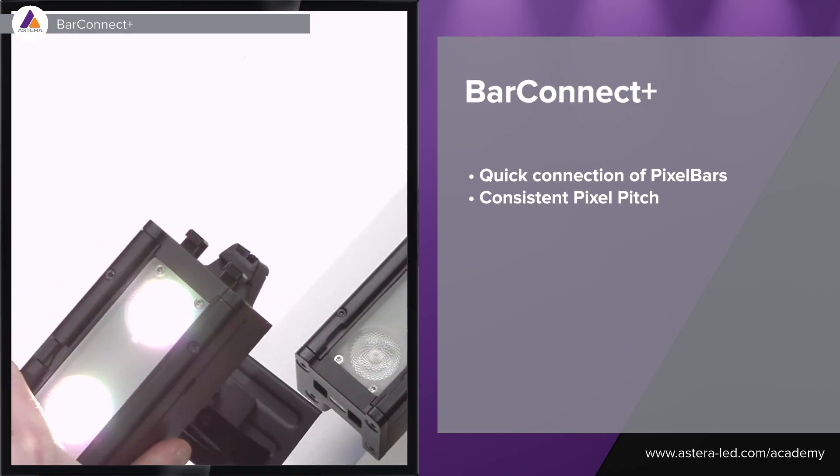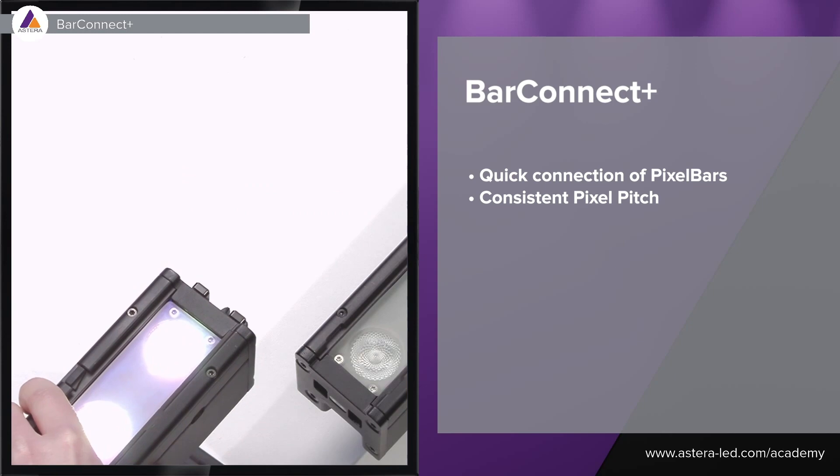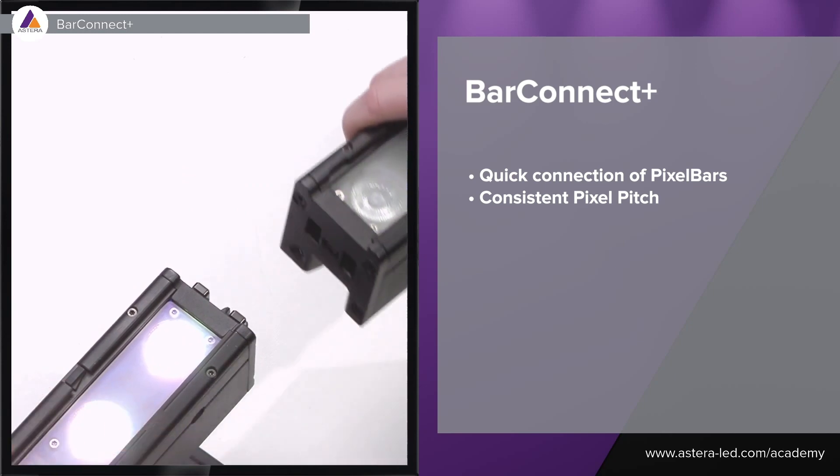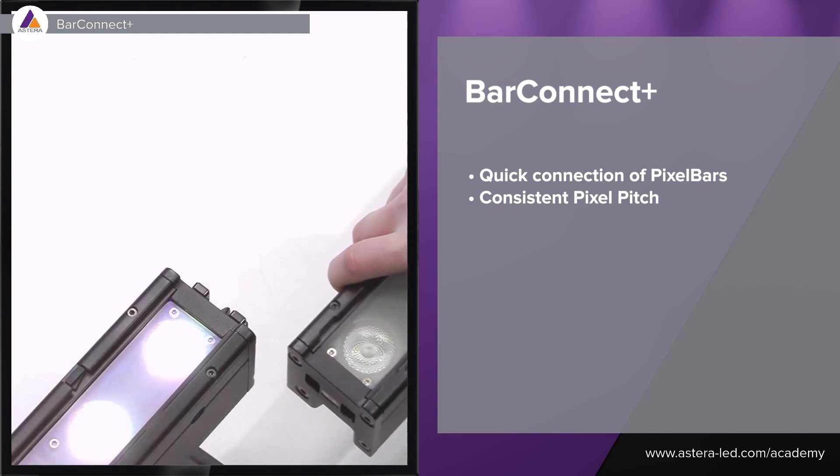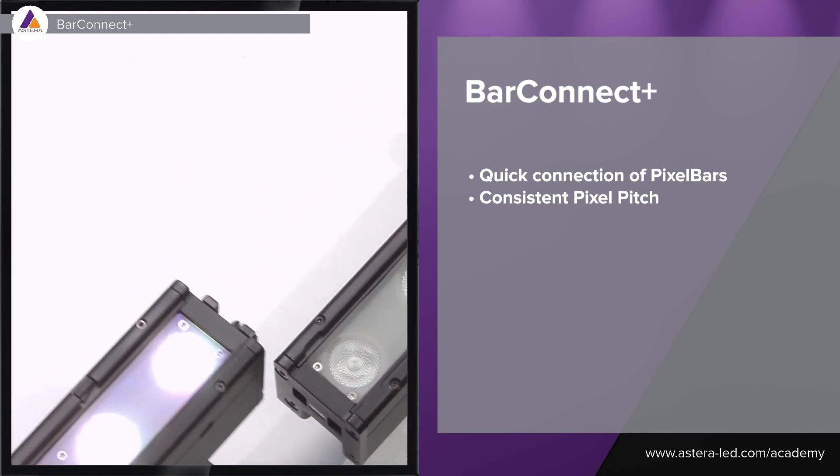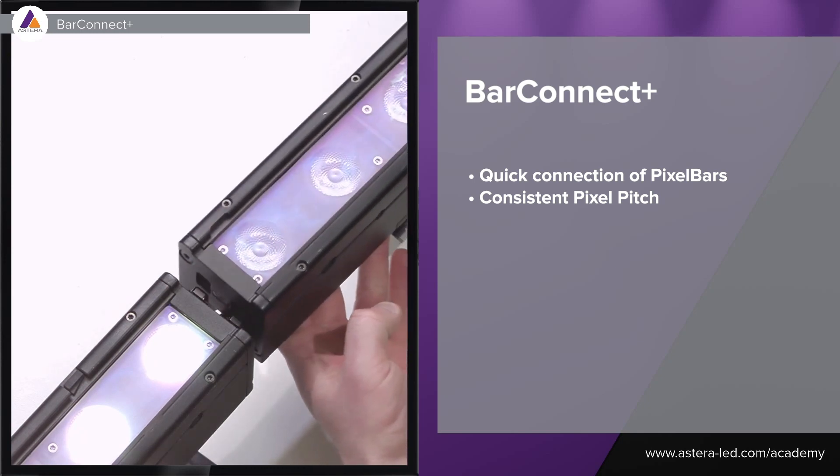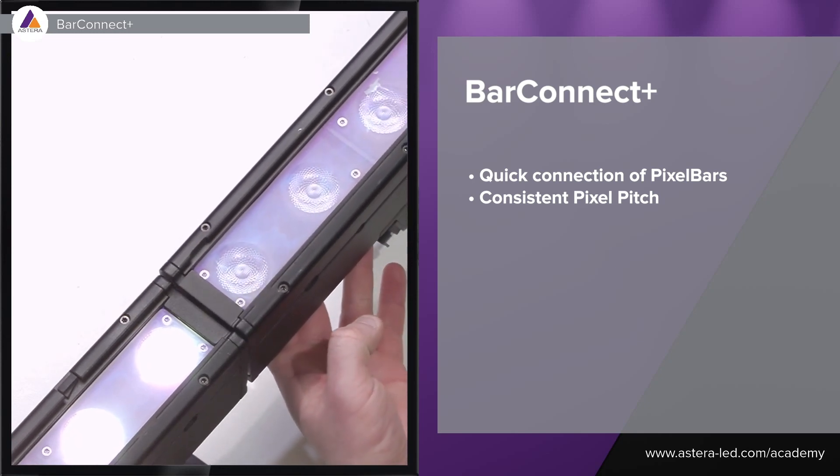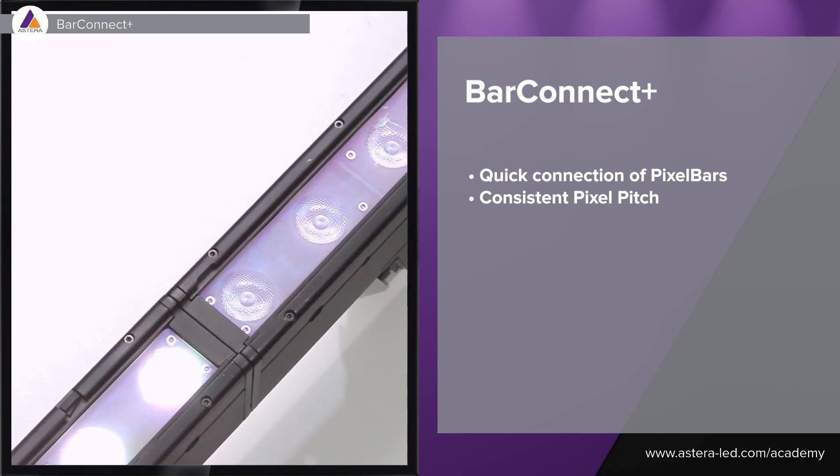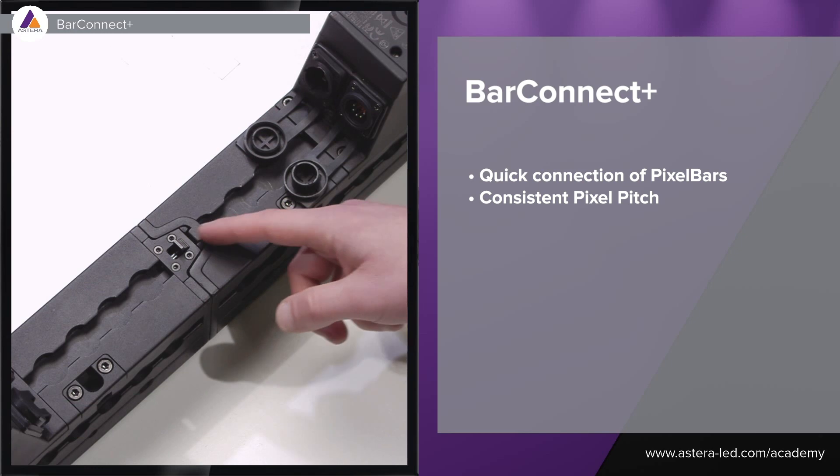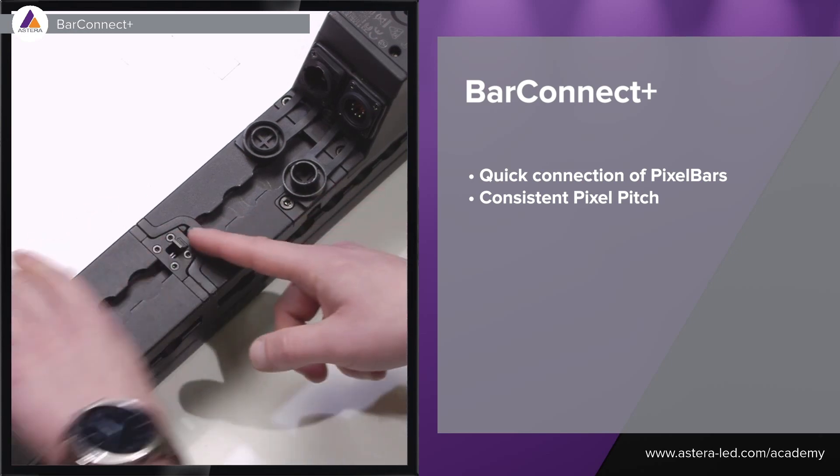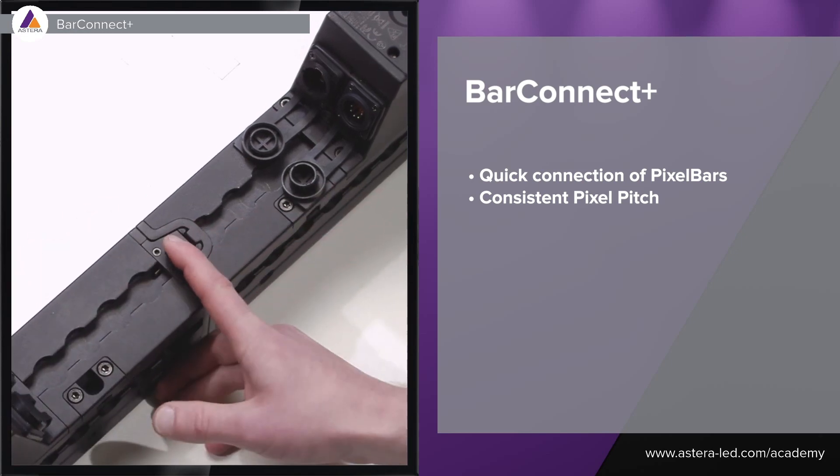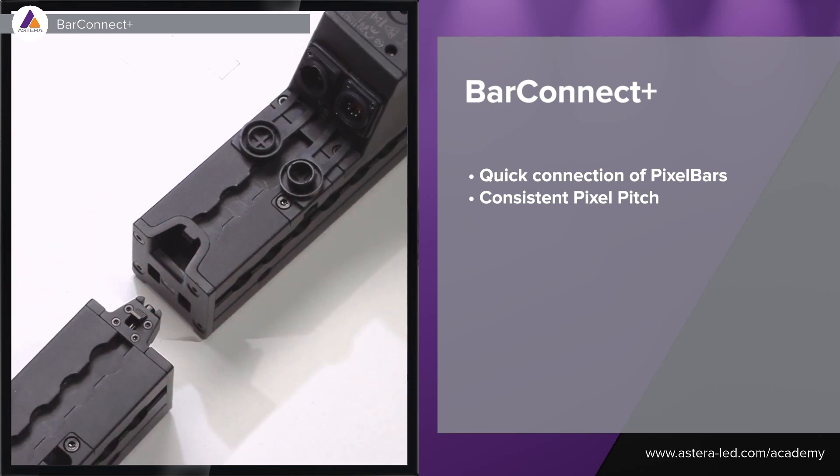As you see here we have the male side here and of course on the other side we have the female side. So simple and easy we can just take this one, put it on top here, and then simply just click it in and now we have that done. And when we want to take them apart you see the little pin right here, then simply just push it, lift one of the lights, and then we can take them apart from each other.